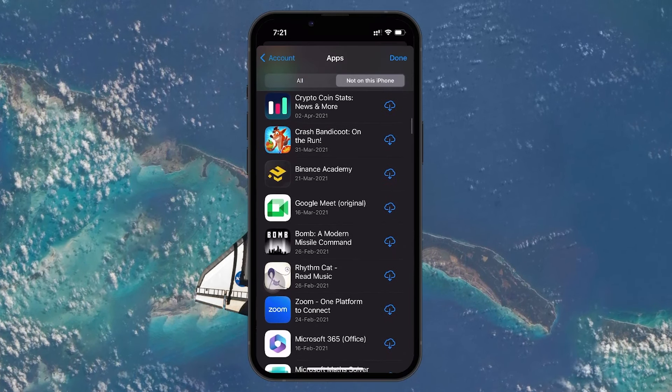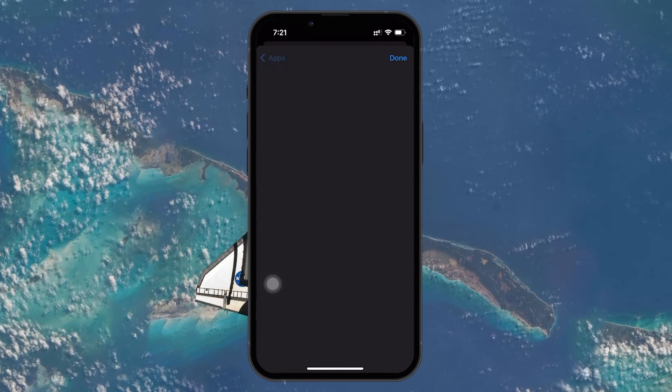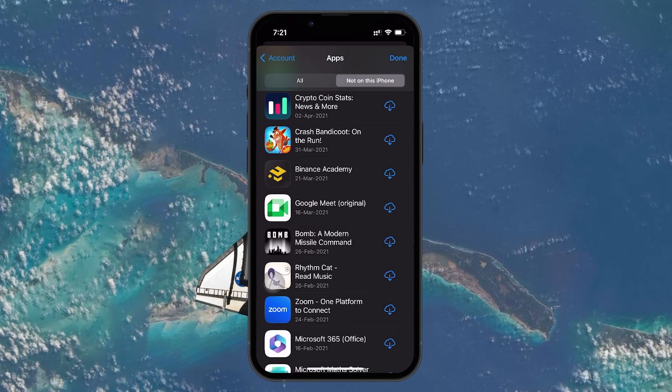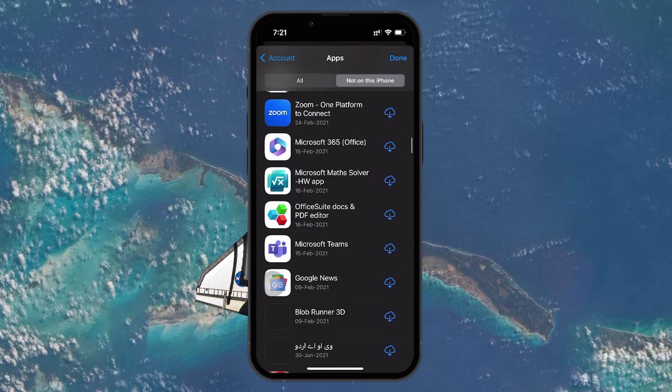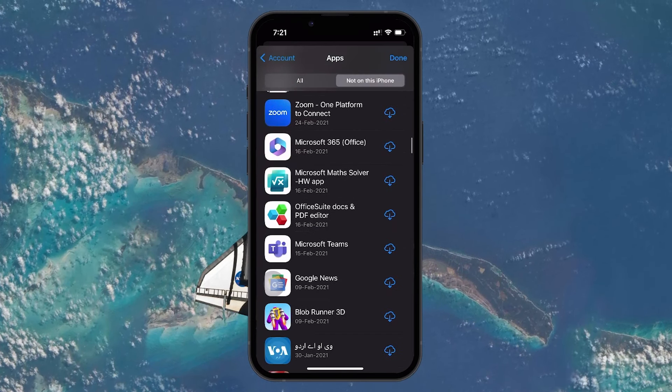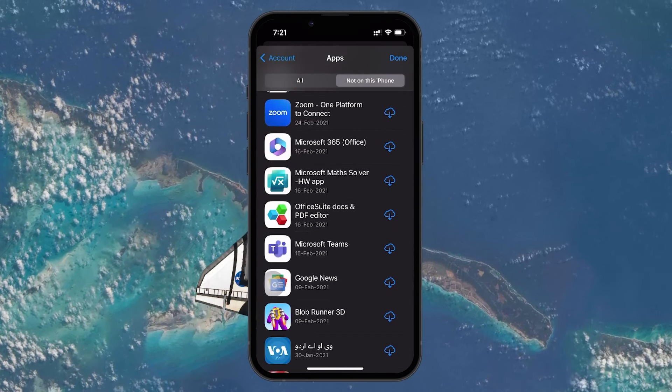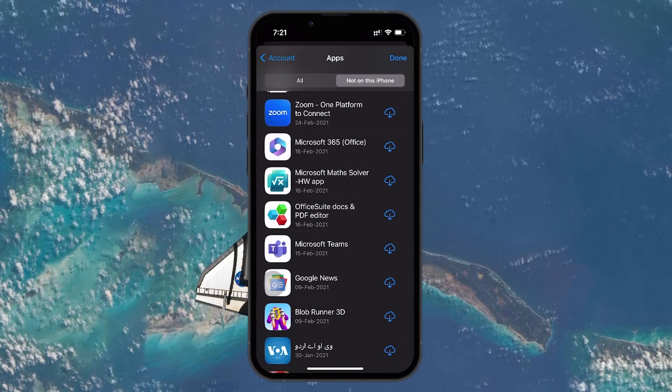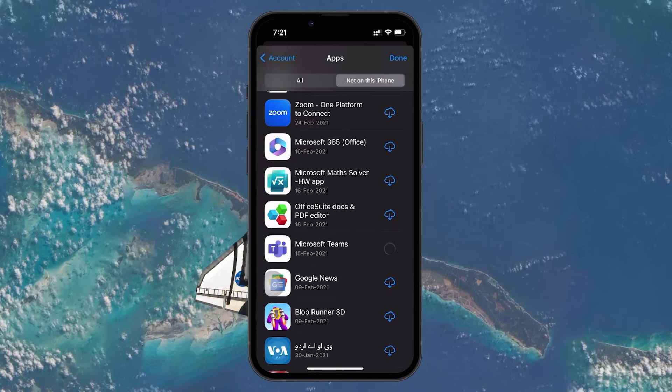If you find the app you are looking for and want to reinstall it, simply tap on the app's cloud icon next to it. This will download and reinstall the app onto your iPhone.